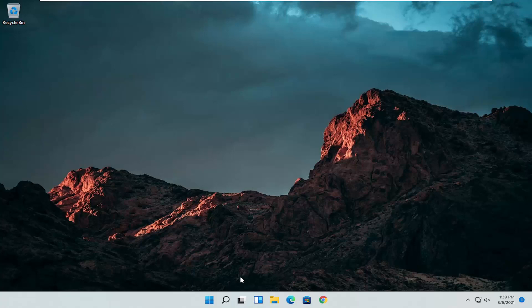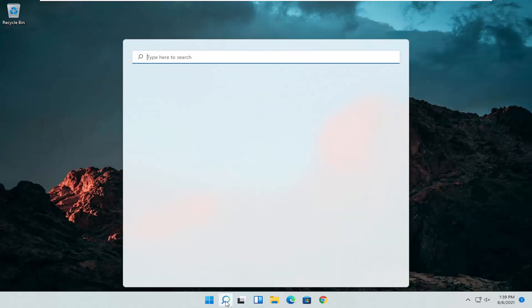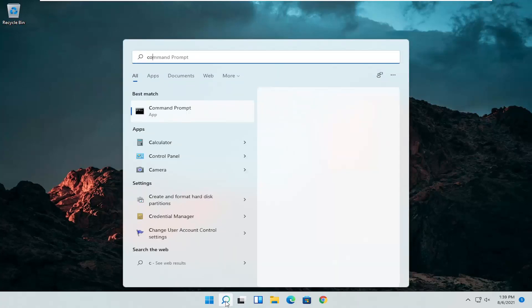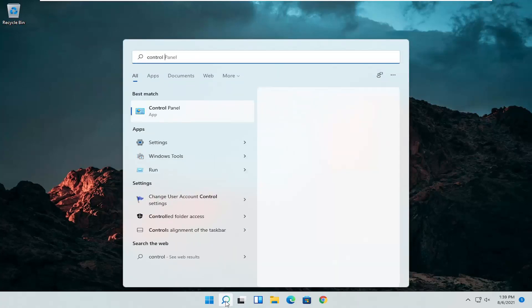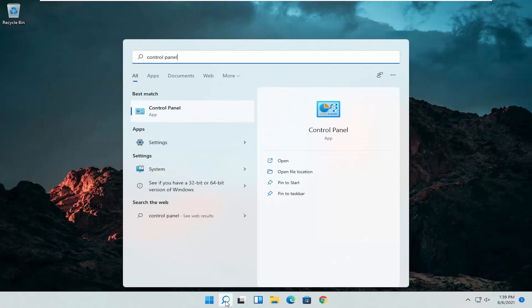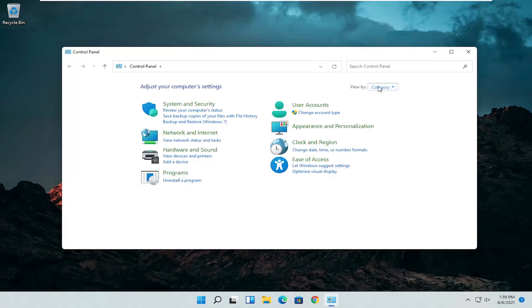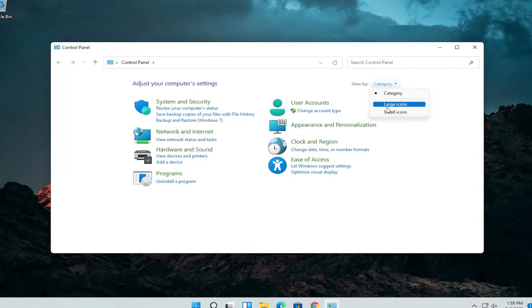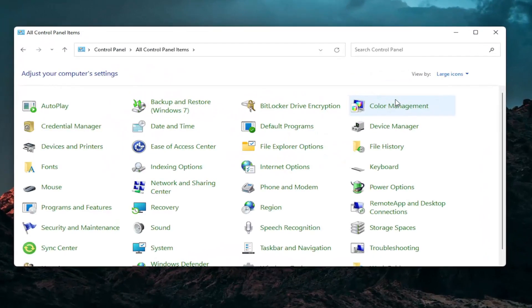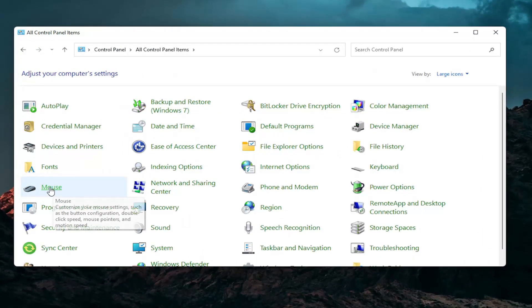So the first thing I'd recommend doing would be to open up the search menu and search for Control Panel. The best result should come back with Control Panel — go ahead and open that up. Set your view by to large icons and then you want to select Mouse.